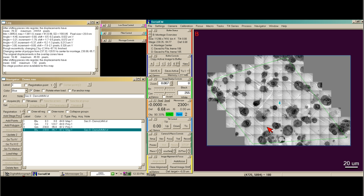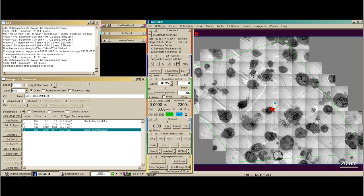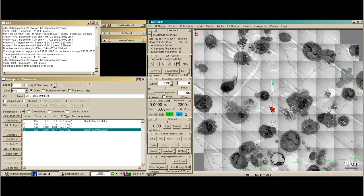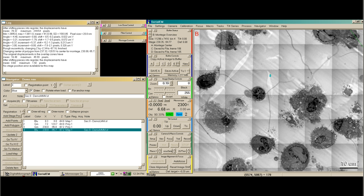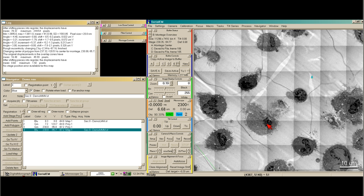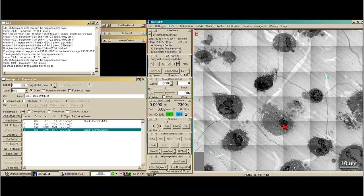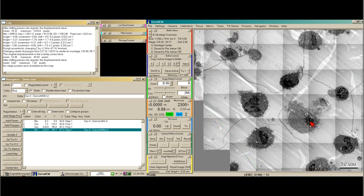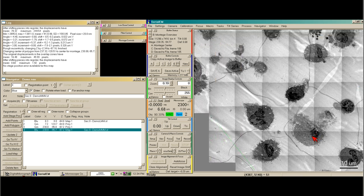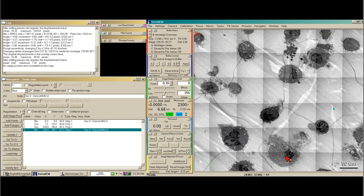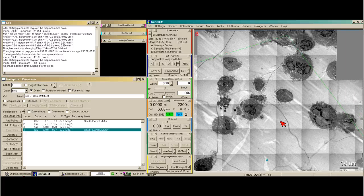We are going to auto-acquire some points. Using the plus key on my keyboard, I'm going to zoom into the map and look for areas of interest. By left-clicking and holding down, I can drag the map to wherever I want at this higher zoom.